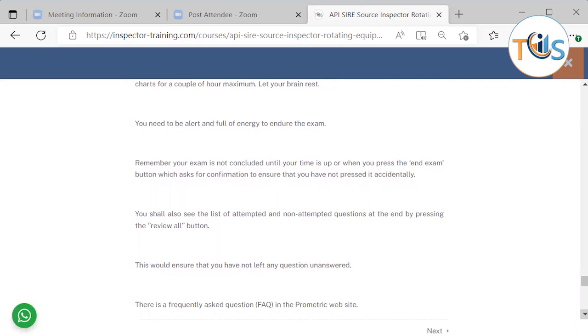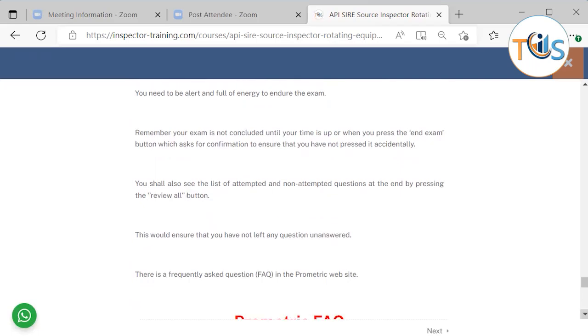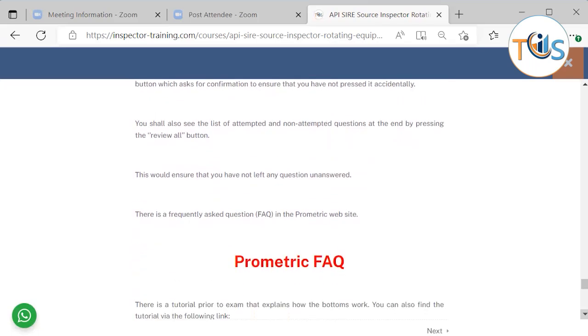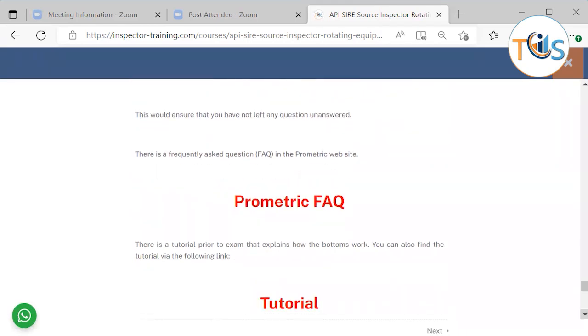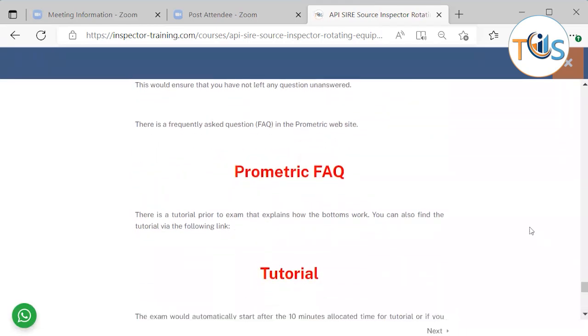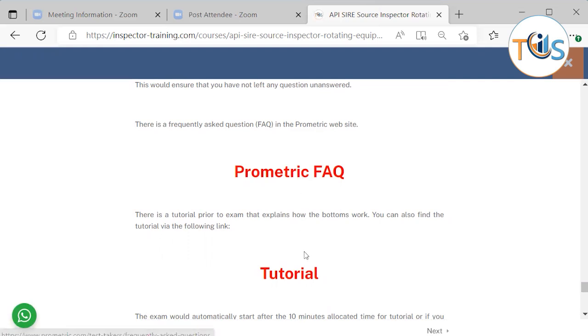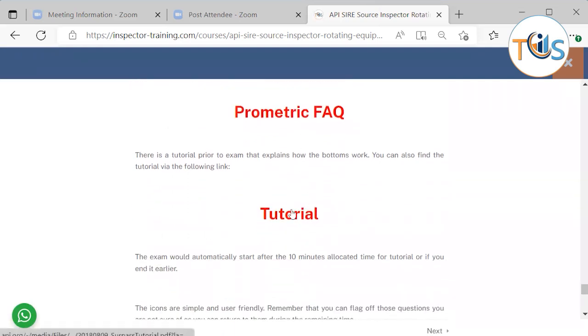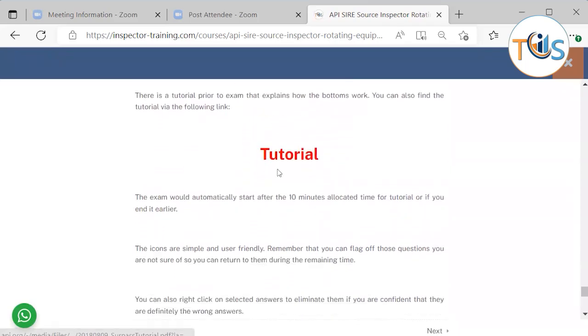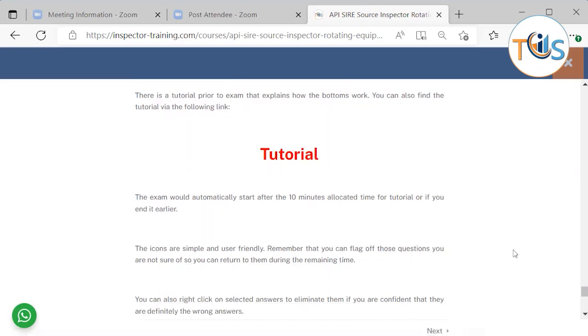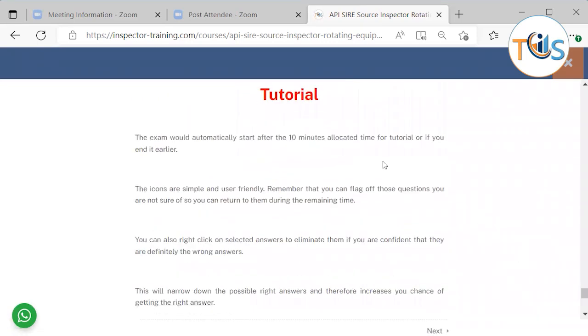Remember that your exam is not concluded until your time is up or you press the end exam or finish section button. You shall see the list of attempted and unattempted questions at the end by pressing the review all button. This would ensure that you have not left any question unanswered. There is a frequently asked question that you can access with this link and go to Prometric FAQ. There is also this tutorial that you see at the exam and this is a link. When you click on this, it takes you to the tutorial that you see at the exam and this will automatically finish after 10 minutes or you end it earlier.